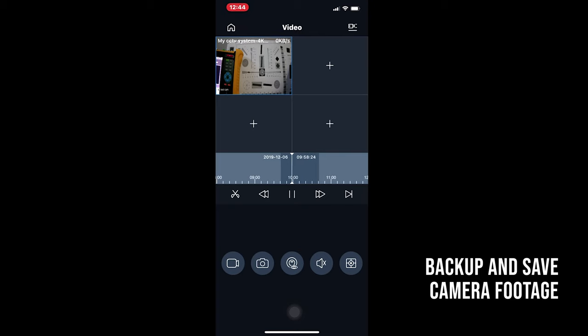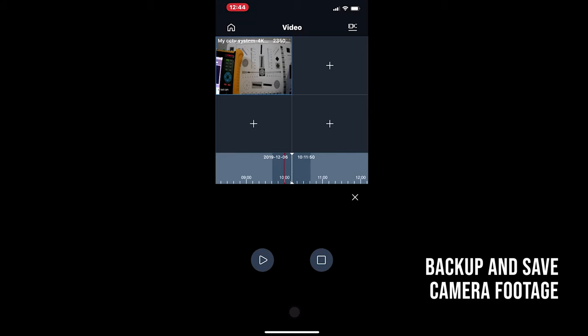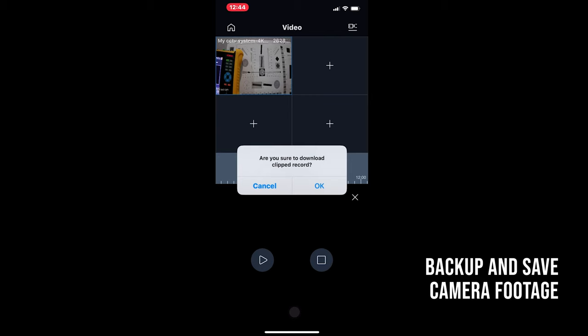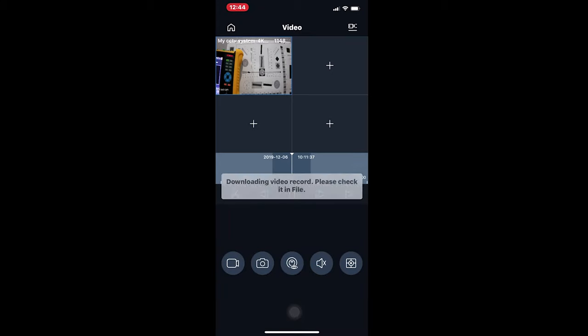Tap the scissors. Tap the play icon, which marks the beginning of the clip. Move the timeline across to 10:10 AM by tapping and dragging across. Then tap the stop icon. This is going to select the clip that you're going to back up. And it's asking you to save to the app. We'll tap OK there. This is now downloading into the background.